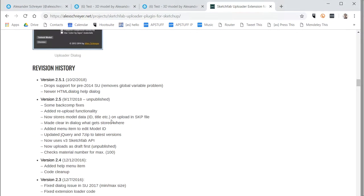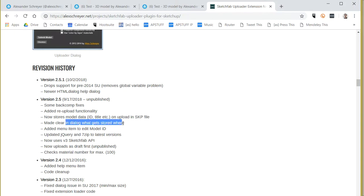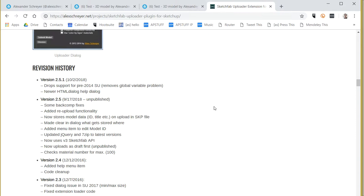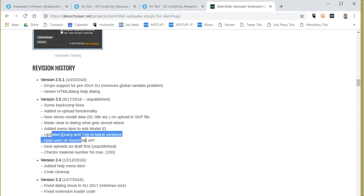You can see right down here the usual fixes. Some of these things get stored. Some of the data, basically the model name and everything that's related to the model, gets stored in the SketchUp file, whereas some other things like the API token gets stored in the SketchUp application so that it always comes back again.